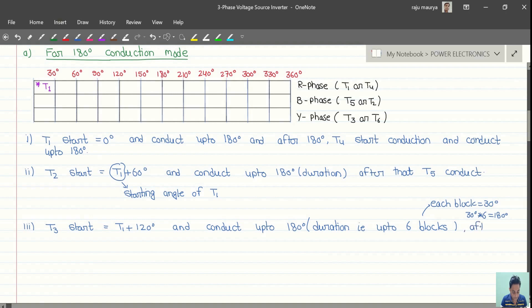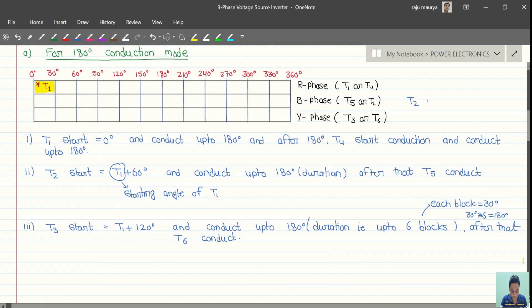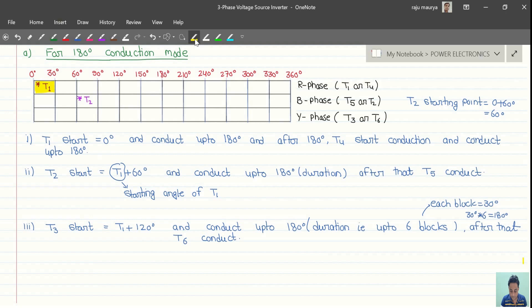After that, T6 conducts. T1 starts from 0 degrees, and T2 starts 60 degrees after T1, meaning T2's starting point is 0 plus 60 degrees.